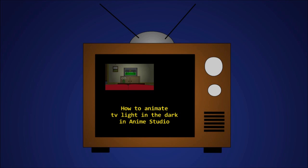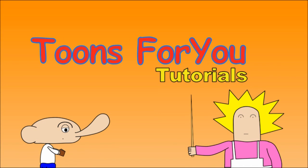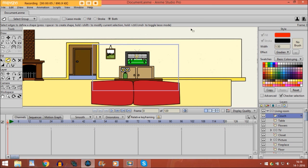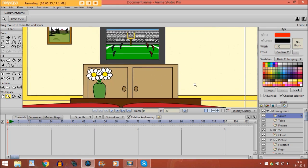Hi there. In this tutorial I'm going to show you how to animate TV light in the dark in Anime Studio. Now, as you can see I have already drawn a living room with the TV and everything, and this is going to represent a couch. Suppose we have a character that is watching TV at night. Out of the TV there comes light and we need to animate that light into a dark room. First we are going to zoom in on the television.